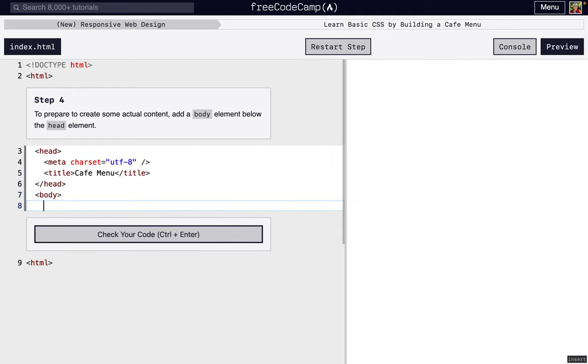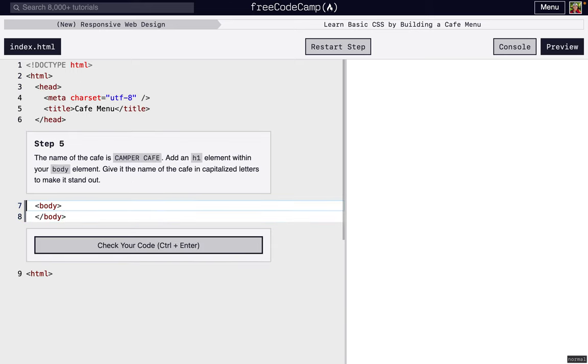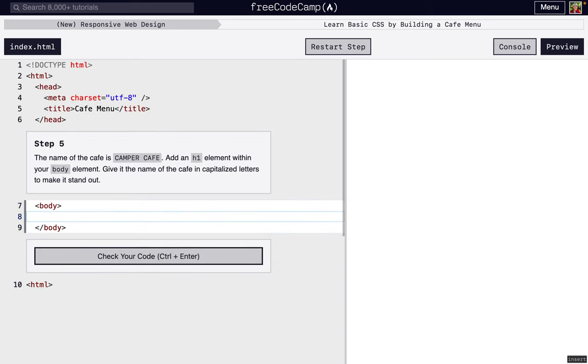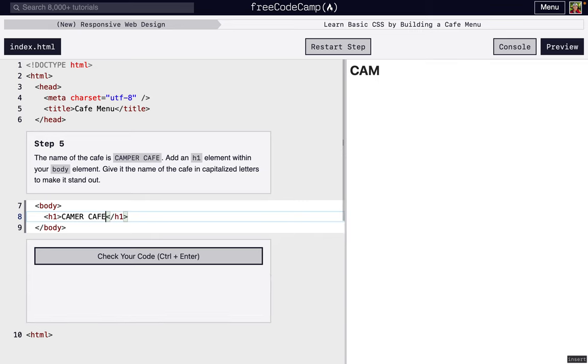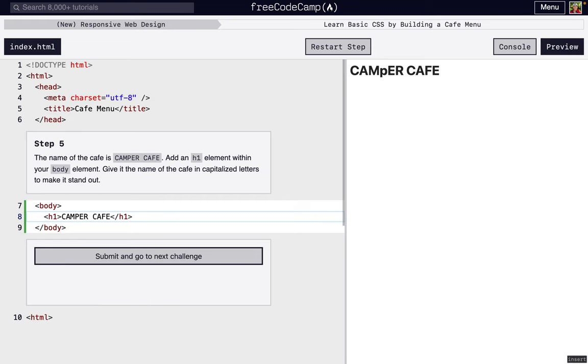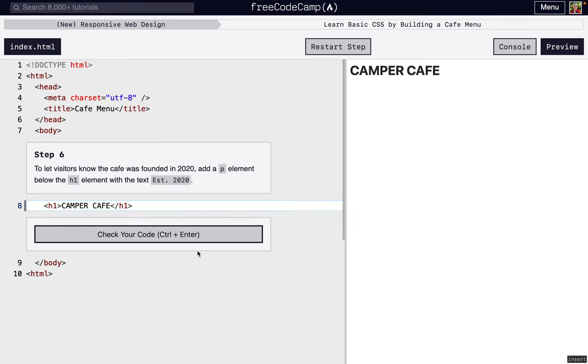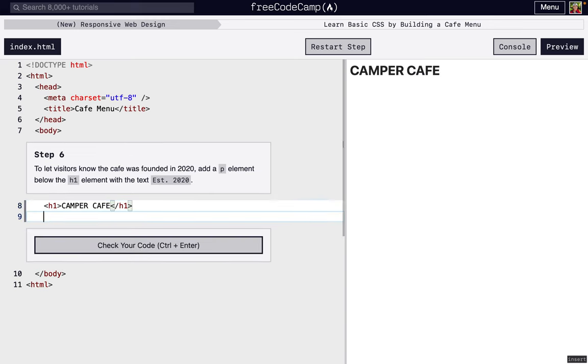Now we're going to have the body element, where everything we're actually going to display on the page goes. We're going to add a header one that's going to display info about this page, so it's going to say Camper Cafe. Oops, let's spell that correctly. There we go.